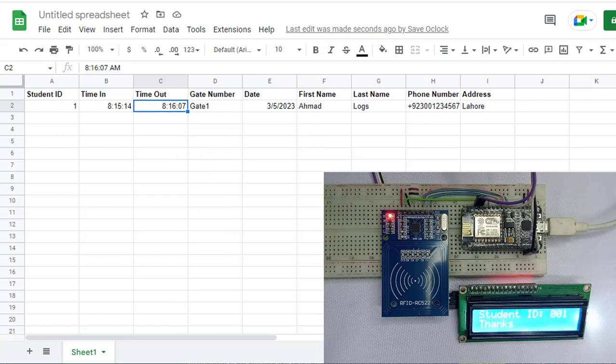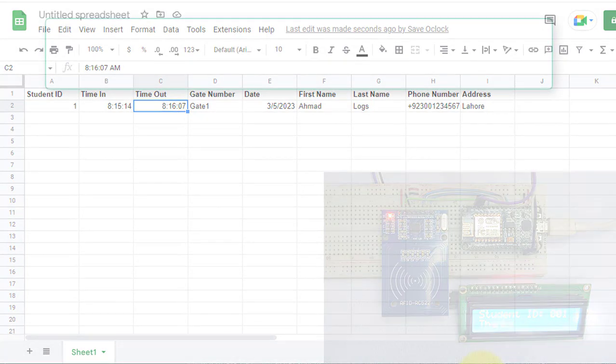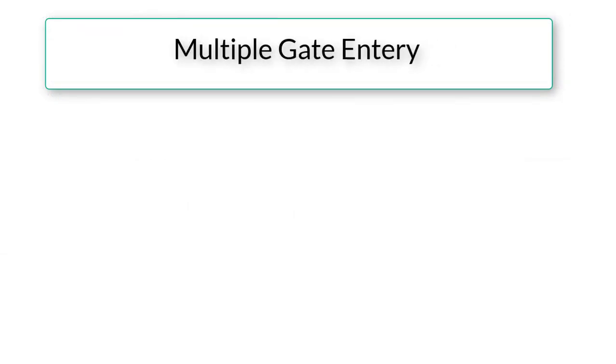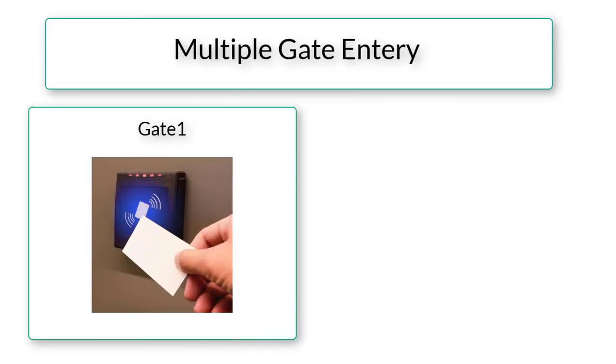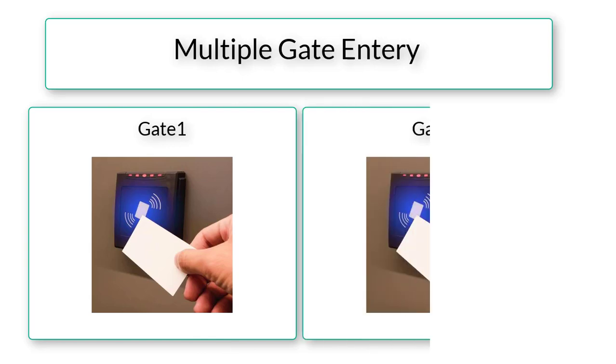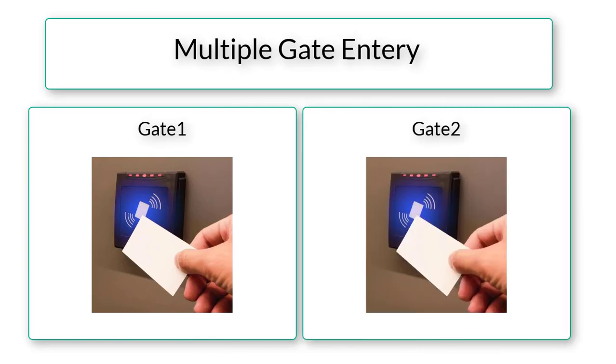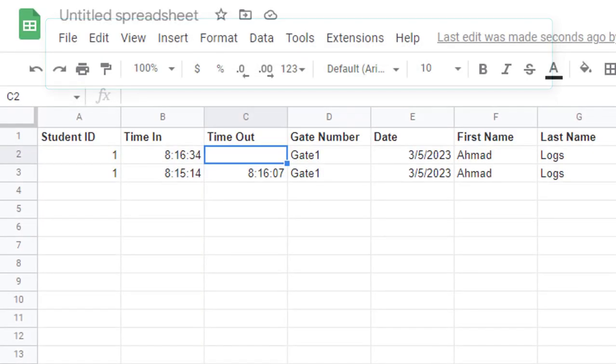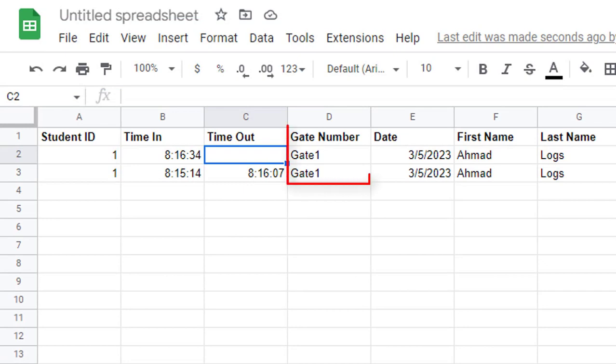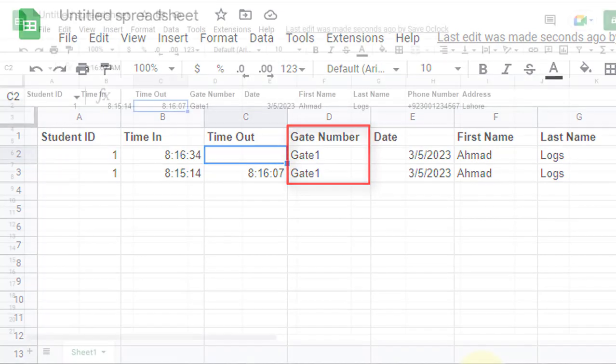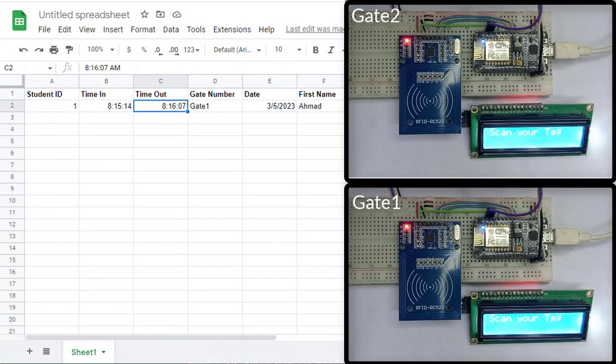This way you can monitor the arrival and exit time of employees or students. I have also added support for multiple gate entry. This feature enables employees to use multiple gates to enter or exit the building. The system will also store the corresponding gate number separately in the Google Sheet.